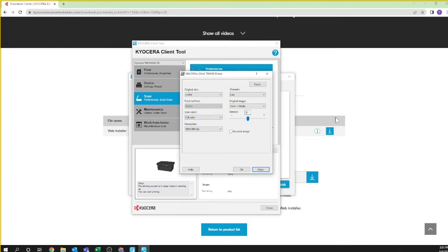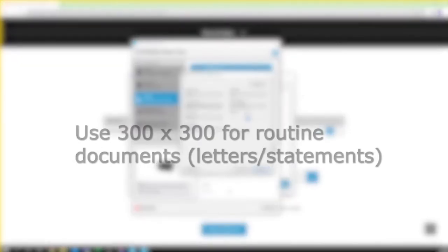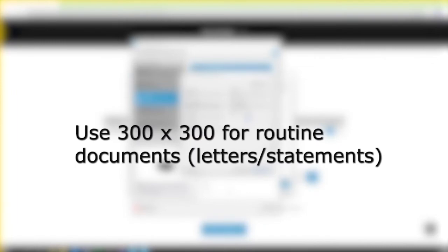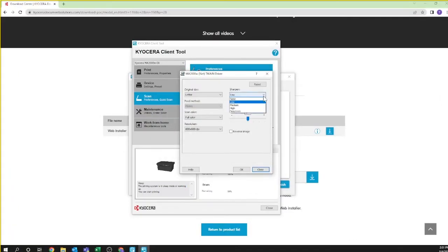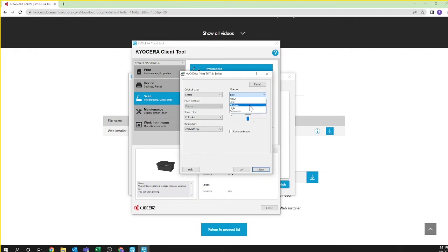For high resolution documents such as line drawings and detailed pictures select 600 by 600. If you are routinely scanning documents such as letters and statements 300 by 300 is recommended. The sharpen pull down will bring out faint features in certain documents. Select higher settings if you're using faded gray or poorly defined originals. Otherwise leave it at the default low.